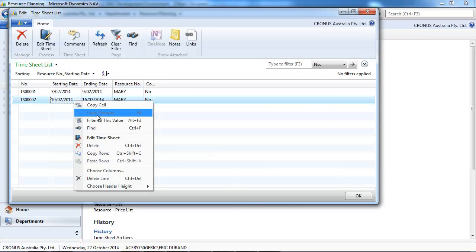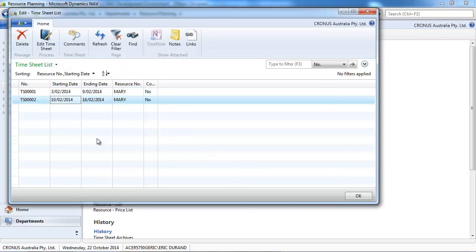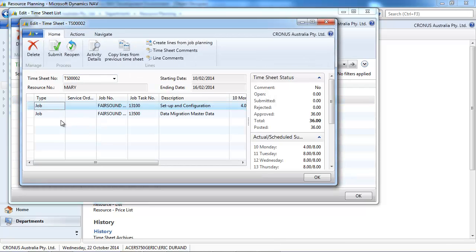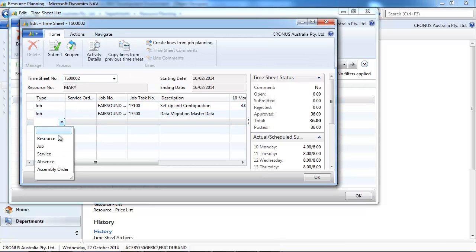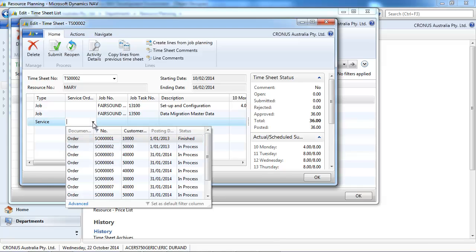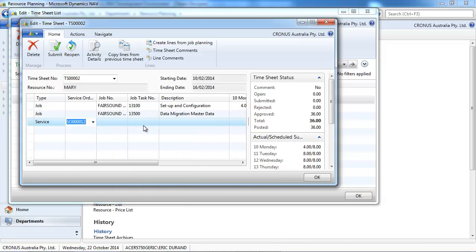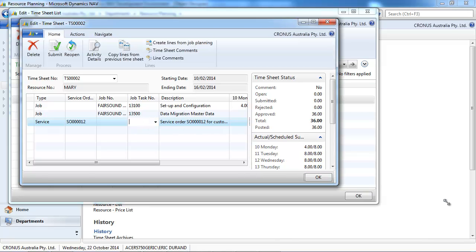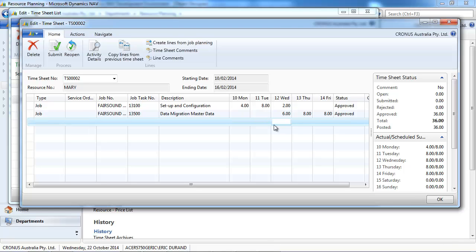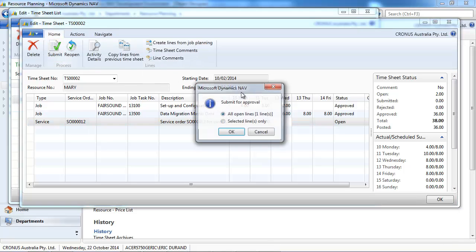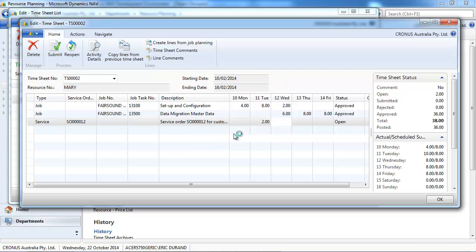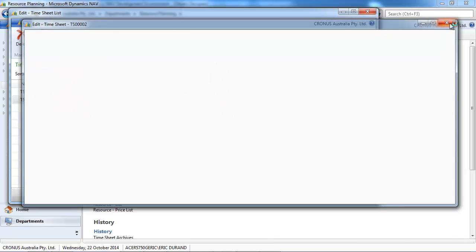If you use time sheets, it's possible also to use them for service order. So here in the type we'll put a service, and we can indicate our service order. So it took Mary two hours to do that on Tuesday. And then it goes to the normal timesheet approval process.